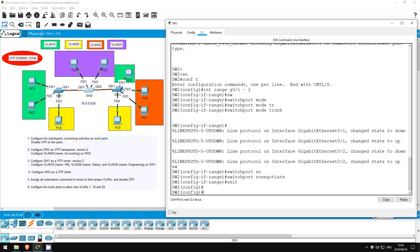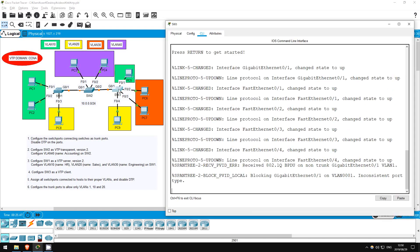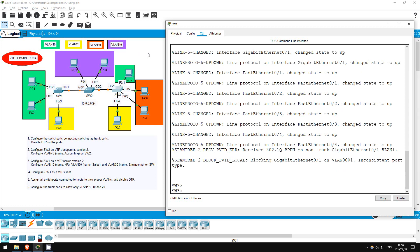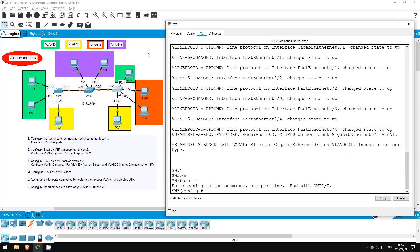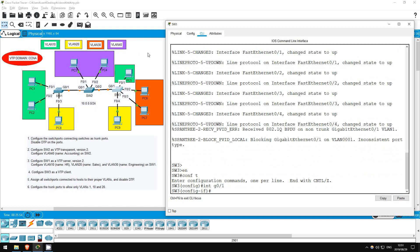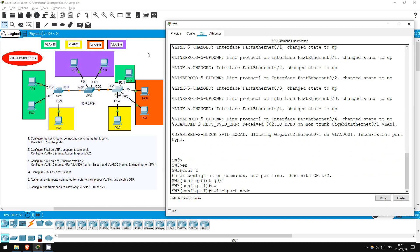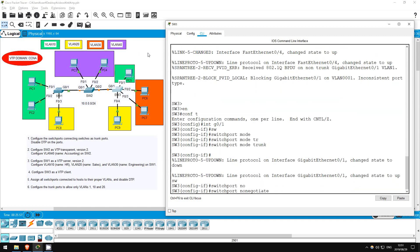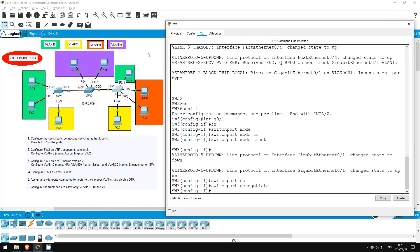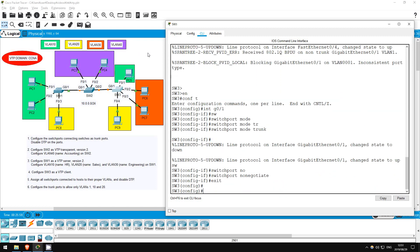Finally, on SW3. ENABLE, CONF T, INTERFACE G0-1, SWITCHPORT MODE TRUNK, SWITCHPORT NONEGOTIATE, EXIT. Okay, that's all for step 1.